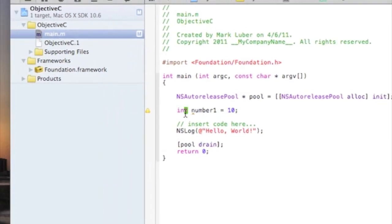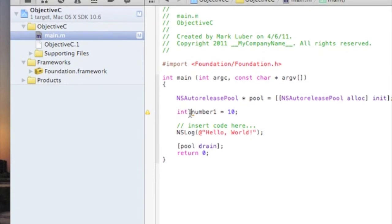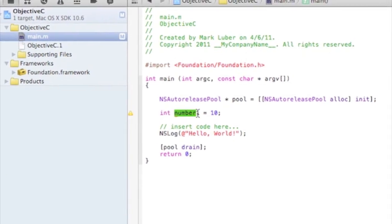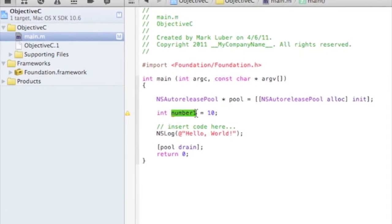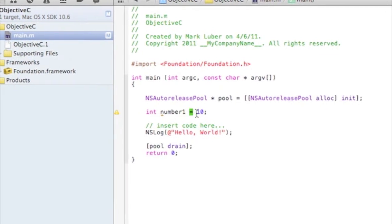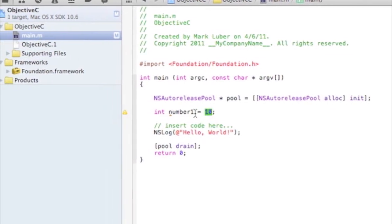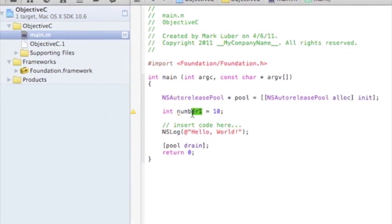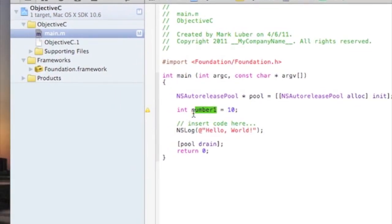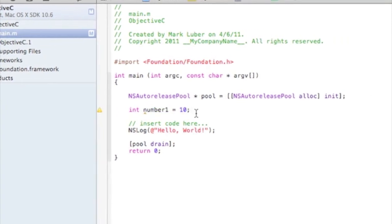What does this mean? It means integer, a whole number basically. We're calling that number one and number one is equal to 10. What a variable means is basically they're placeholders that hold data. In this case we're holding a number.